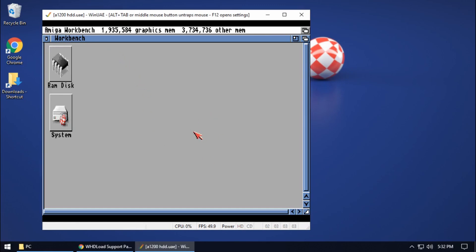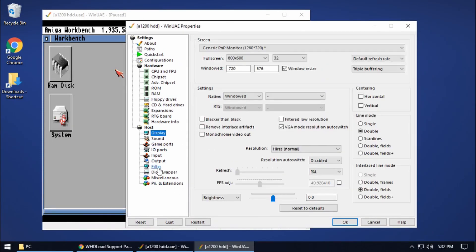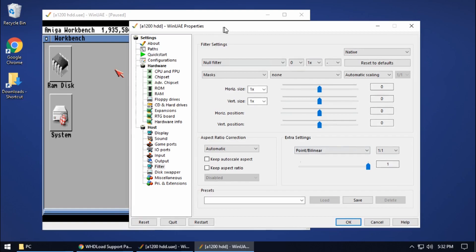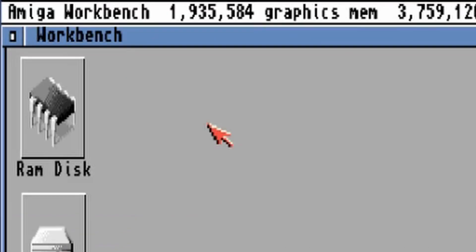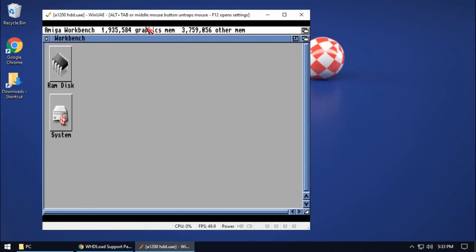With that all done, one thing I'm going to change is a graphical glitch you may have noticed in the last two videos — the text on the workbench doesn't look exactly clear, it looks a little bit distorted. There is a fix for that: go to Filter, and under Extra Settings there's a point bilinear slider. If we move that all the way to the right, the text changes — without it, it looks sharp; with it, it's a little more blurred but it's a more authentic look for workbench and the Amiga.